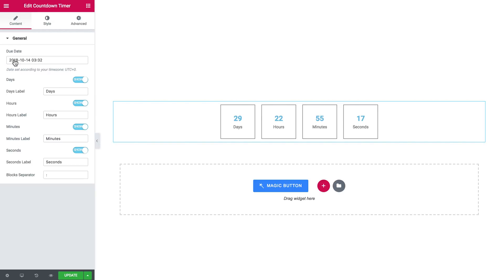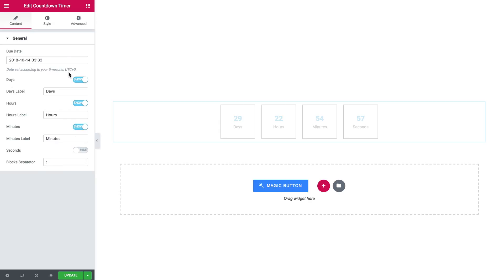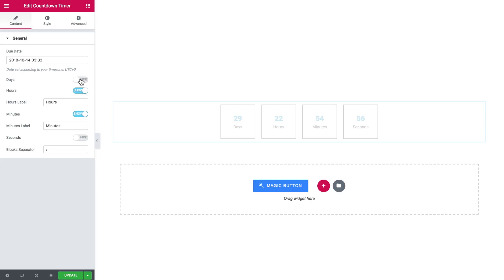Here you can set a due date to which this countdown timer is going to count back. So here are days, hours, minutes and seconds, so I can remove every single element that I don't want to see in my countdown timer like so.